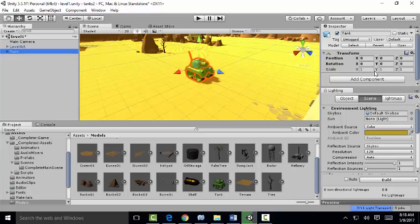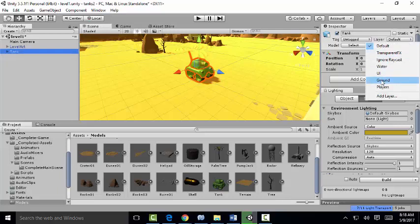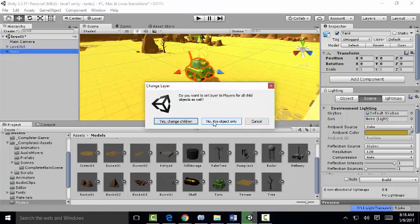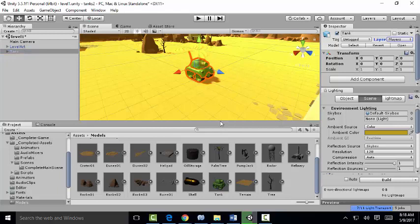We're going to set the layer level to players, and we're only going to have it for this object only. So the level is only going to be for this object only.